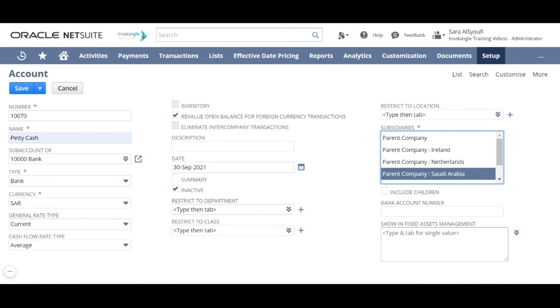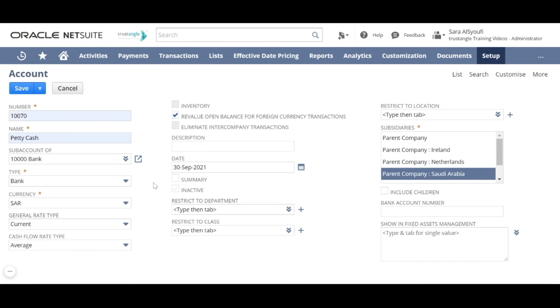For showing fixed asset management field, if this account is considered to be used with FAM module, select the fixed asset account type that this account applies to. Important note, we cannot change the type after creating this account.